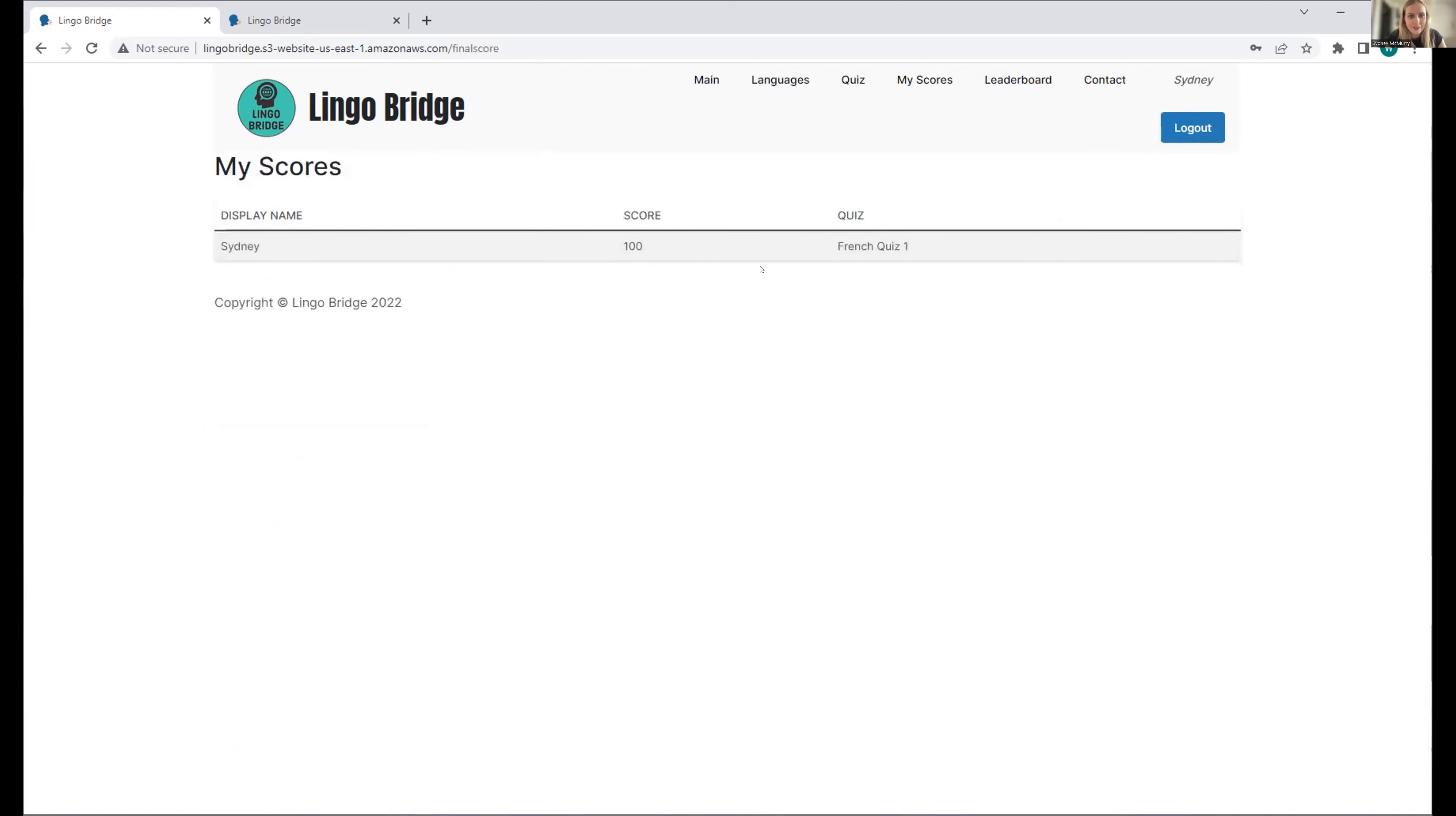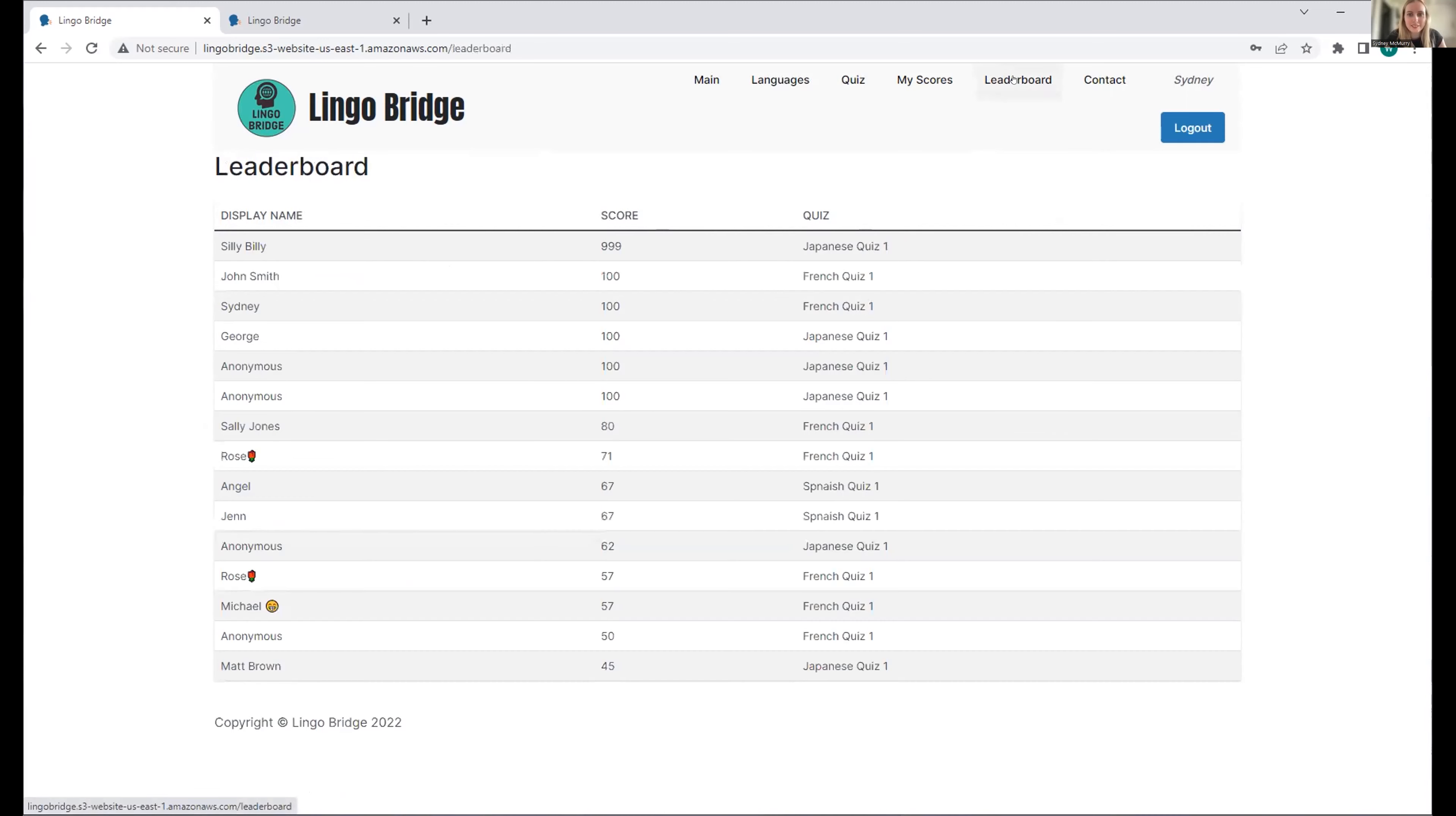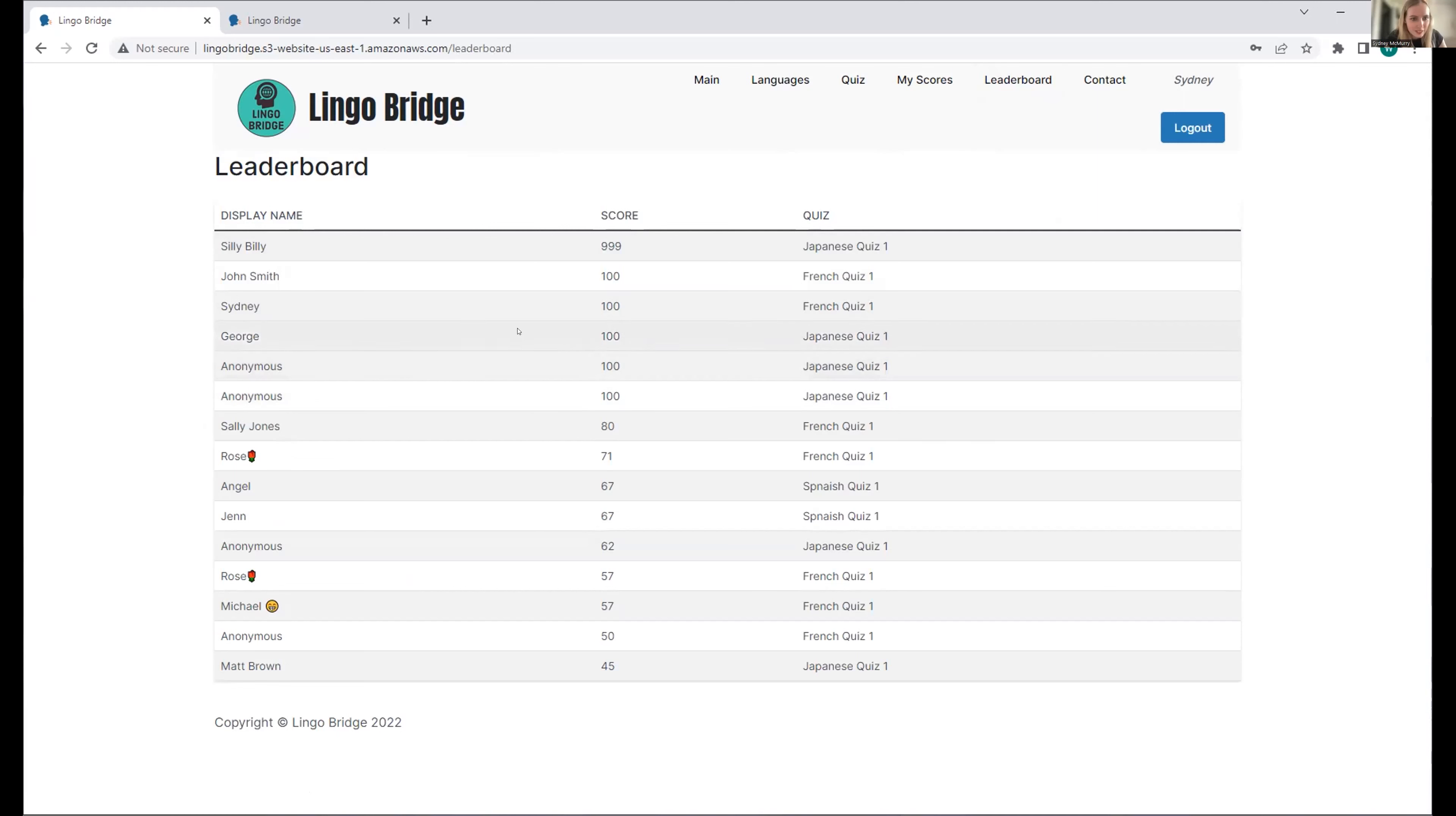Perfect. These are my scores. That lesson was great, so I was able to get a good score. Let's compare it on the leaderboard. Nice. I see I'm on the same level as, oh, not as good as Silly Billy, but at the same level as John Smith and George. I'm feeling good now.